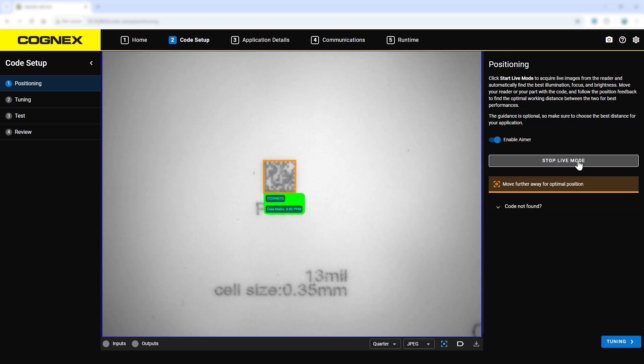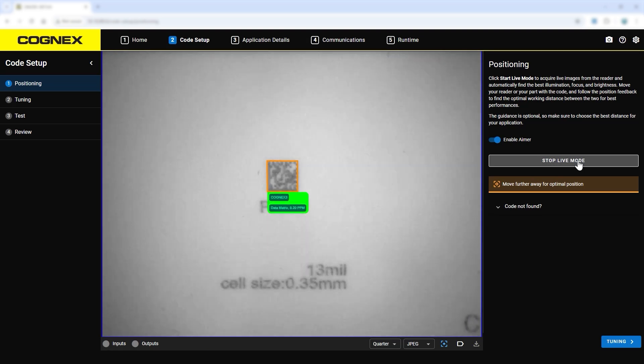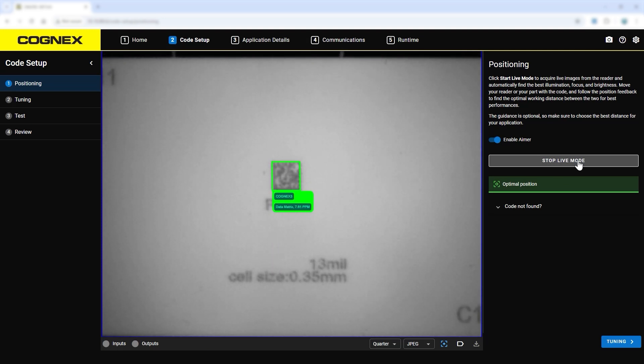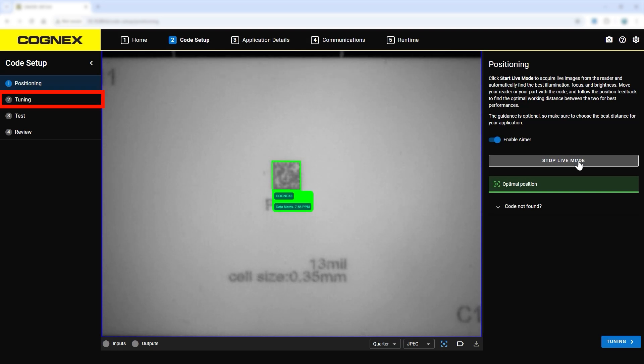In this example, the part is currently too close to the reader. While in live mode, the reader can be moved further away from the part until the position guidance is optimal for the application. Now the code can be read, and the reader is at the optimal position. Proceed to the next step.